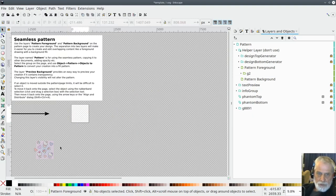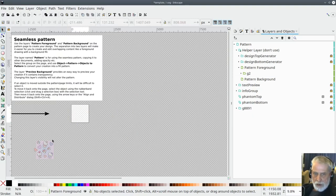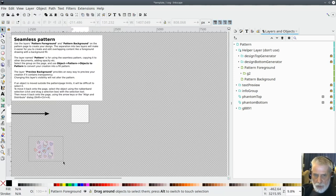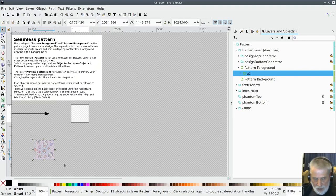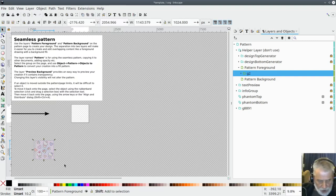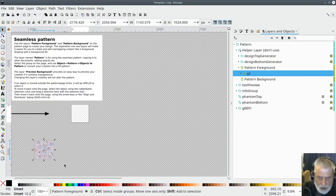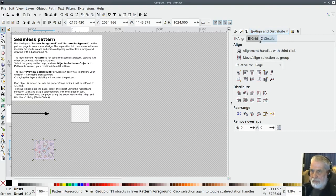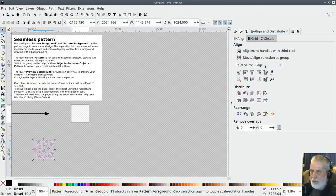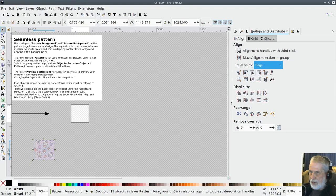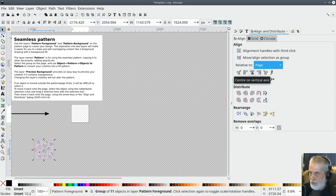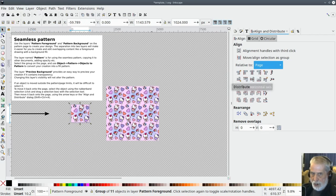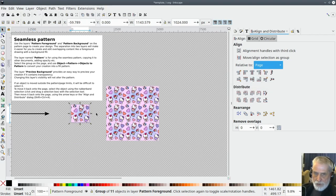I've already got my pattern in here so I can just draw a box around it and then I can use shift and control and A to bring up this align and distribute menu and I've got mine set to the page. Then I can click on this button here to center it vertically and then on that one to say center it horizontally and it will center it onto the page.